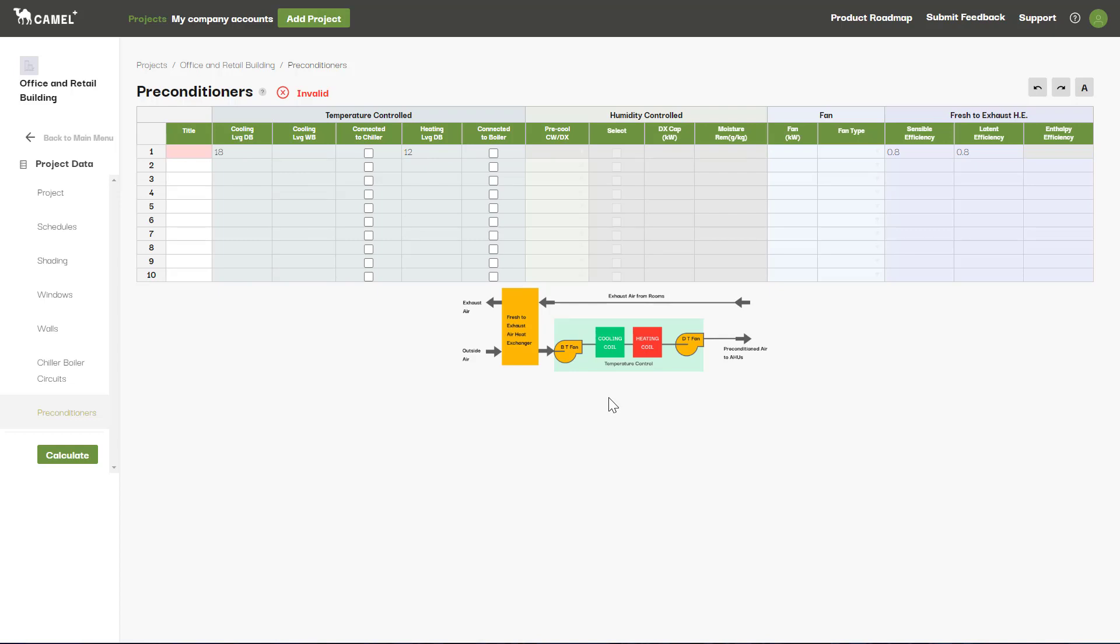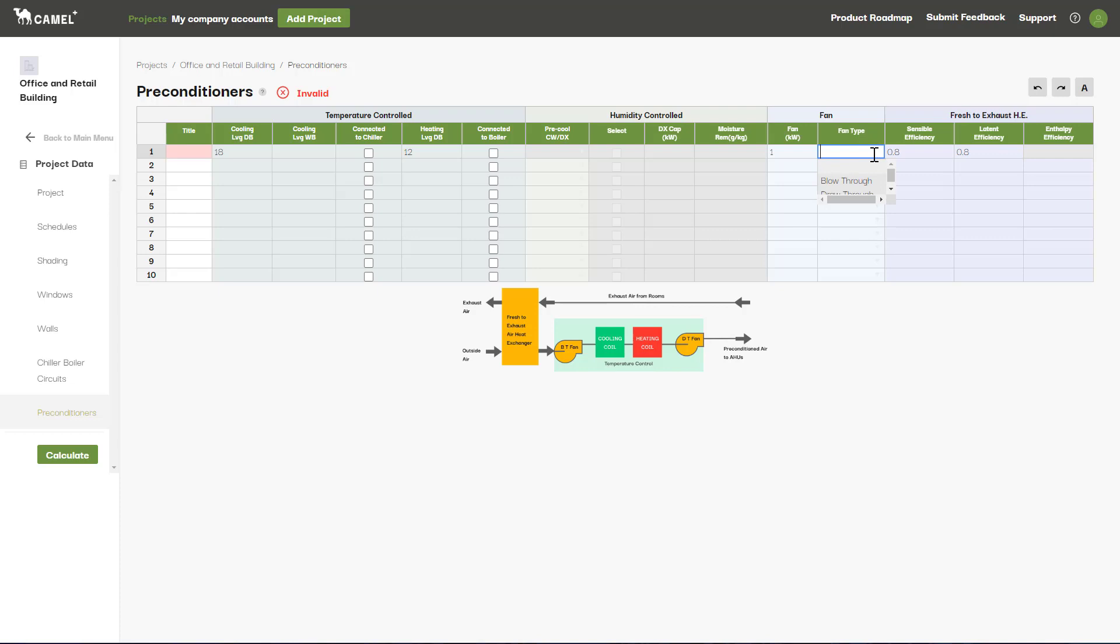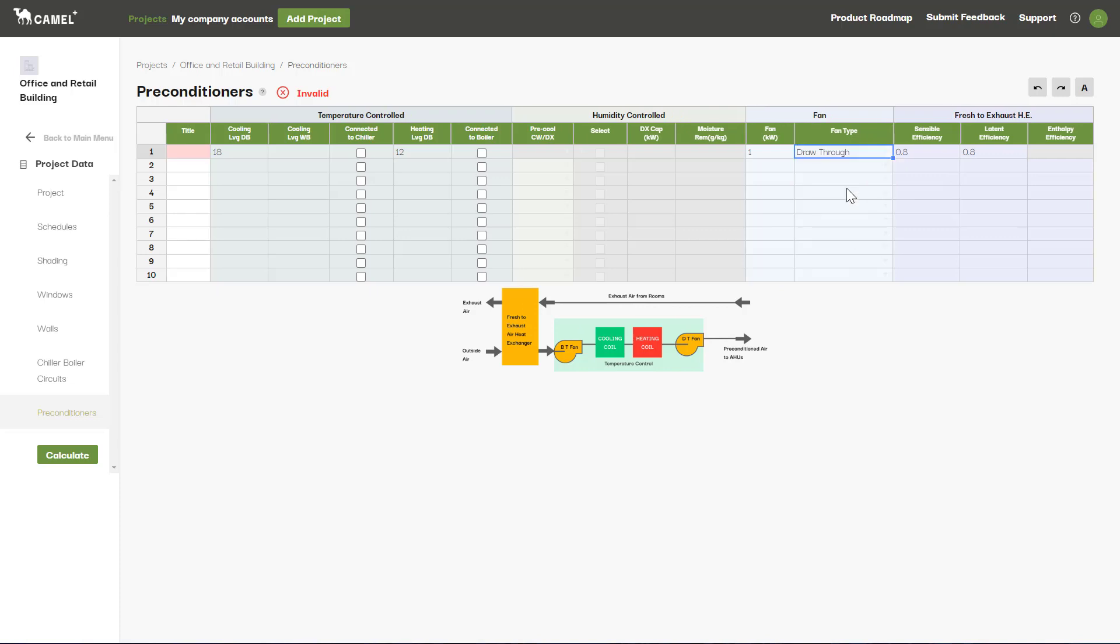For any preconditioner setup, you can also enter a fan heat gain in kilowatts. Depending on the type of system entered, you may be given the choice of whether this is a draw-through fan or a blow-through fan. This will affect where in the process the fan heat is added.